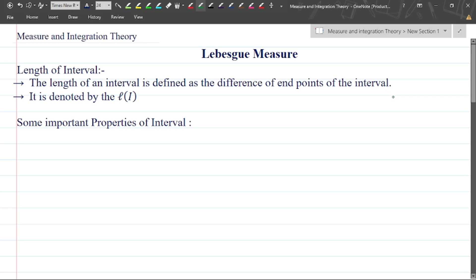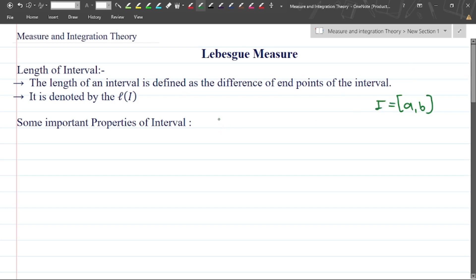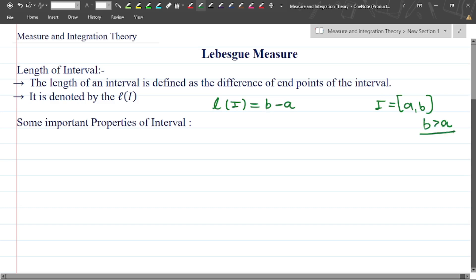An interval is basically a set — an infinite set which contains infinite elements between two numbers, not smaller than A and not bigger than B. So this is basically an interval, written as interval [A, B]. The length of an interval is defined as the difference of the endpoints, so basically L(I) is nothing but B minus A, where B is always greater than A.